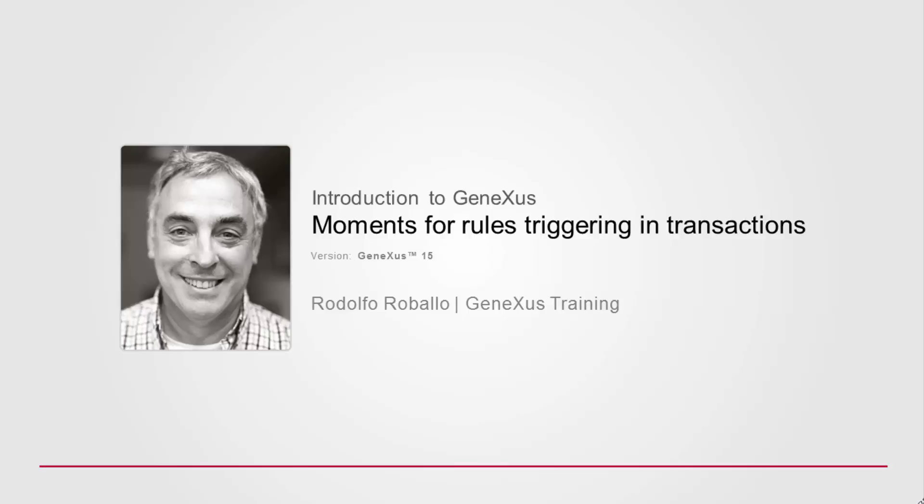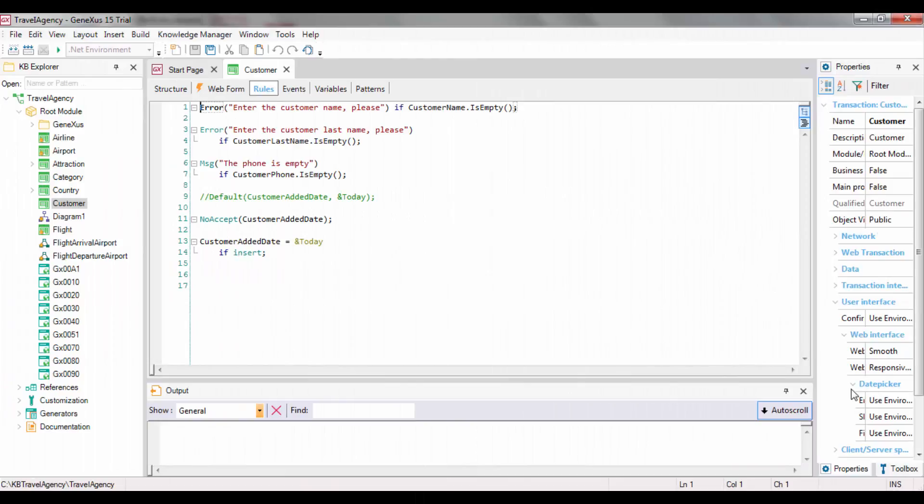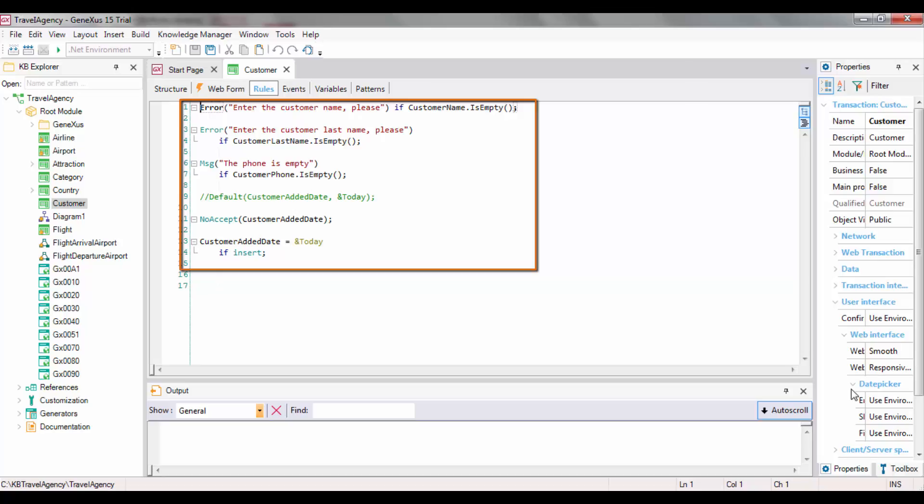When we saw the rules we may write in transactions, we said that we don't need to specify when each of them is to be executed, because GeneXus determines the triggering moments for that. Most often, the rules we define are executed at the moment intended, but in some cases, we might need to modify those moments.